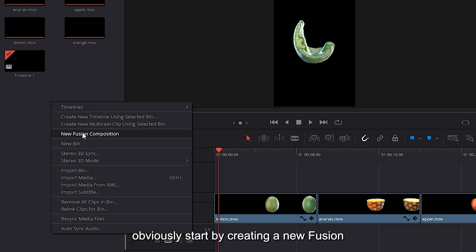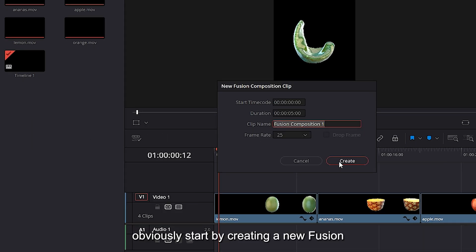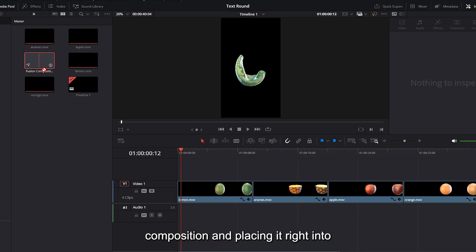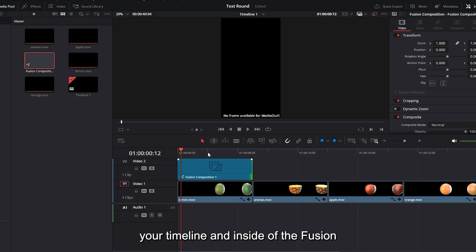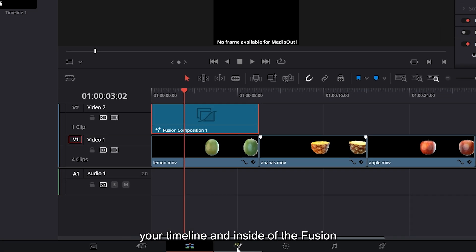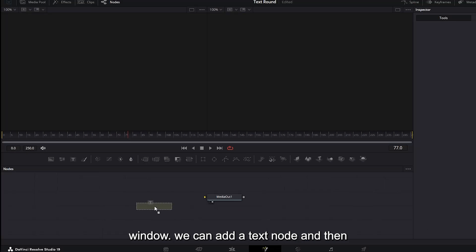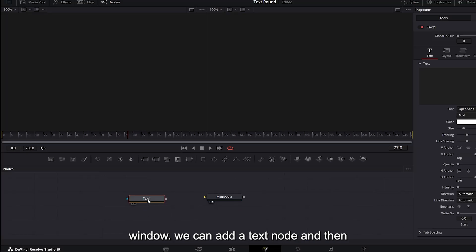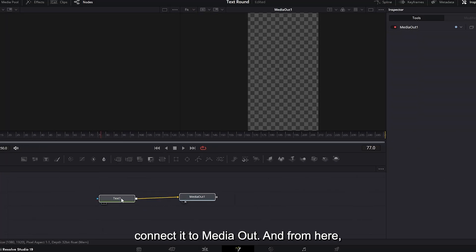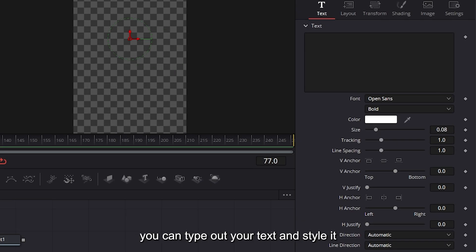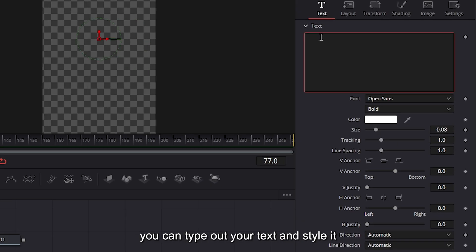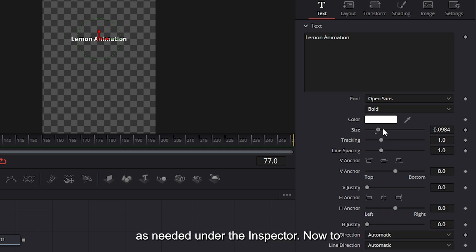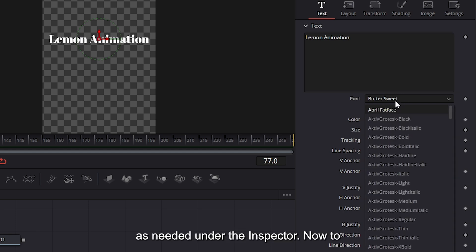Start by creating a new fusion composition and placing it right into your timeline. Inside of the fusion window, we can add a text node and then connect it to media out. From here, you can type out your text and style it as needed under the inspector.